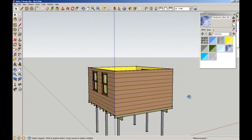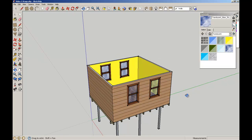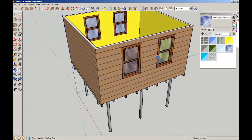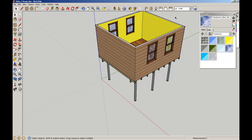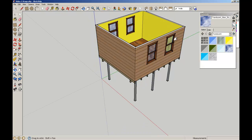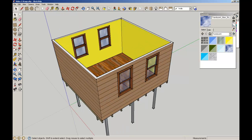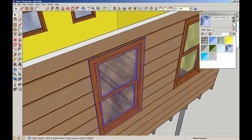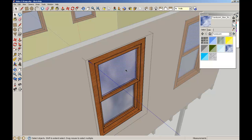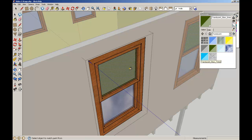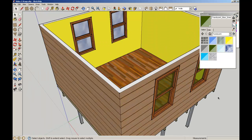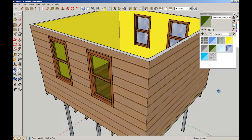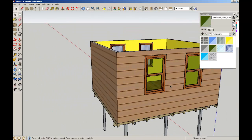So there we have our window components sitting in context. Remember that if we want to change the windows, we just have to change it once and we change all of those elements. For example, if we edit this and change the glass to perhaps a translucent green glass on the top and on the bottom, when we exit out of that you'll see it's changed on all of those surfaces.